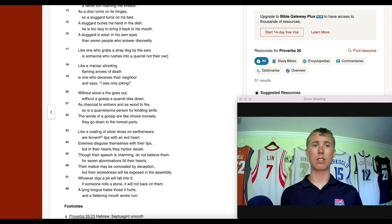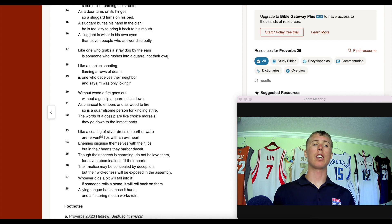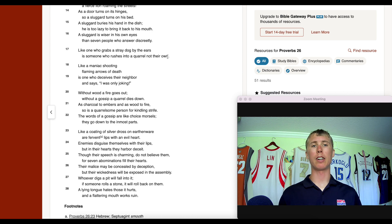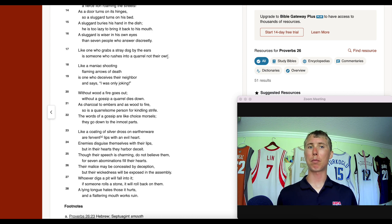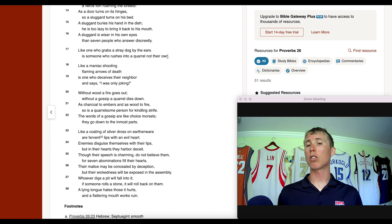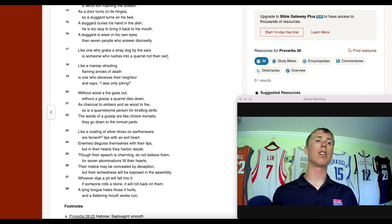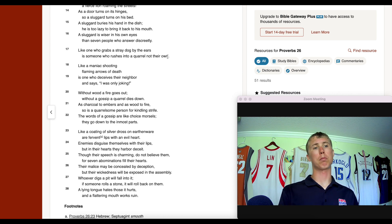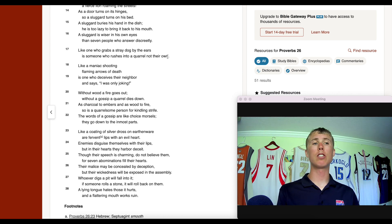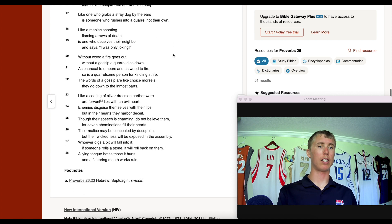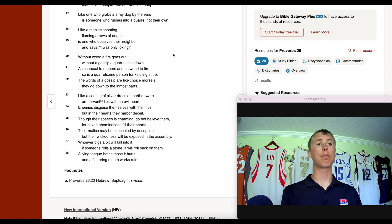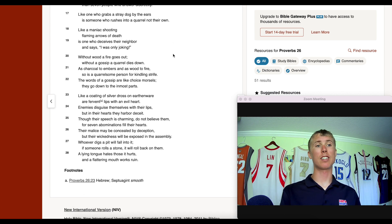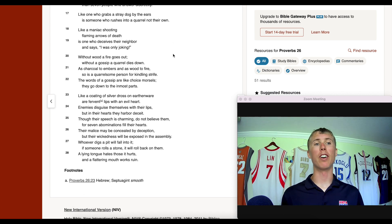I'll leave links in the description so you can explore Secret Network's DeFi protocols. You can also get started trading this coin on KuCoin — link in the description below.